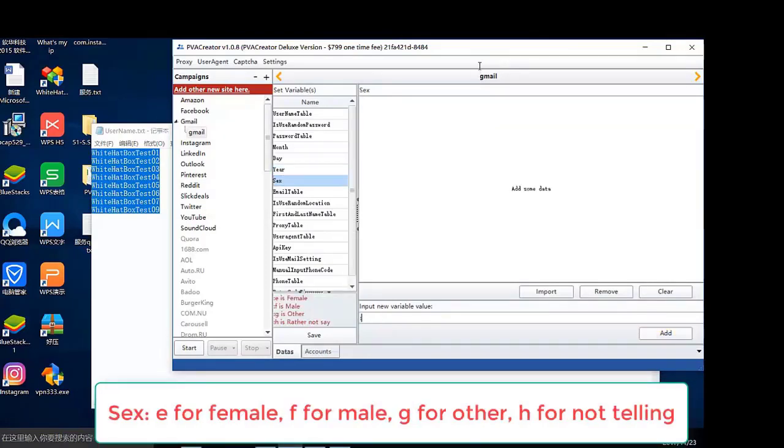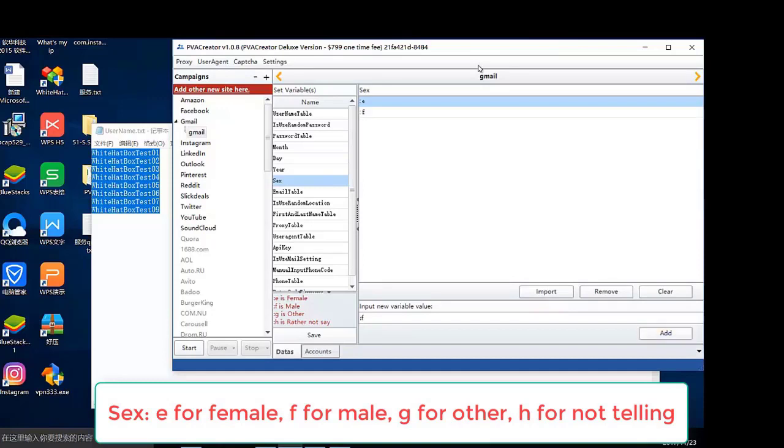Sex, E for female, F for male, G for other, H for not telling.